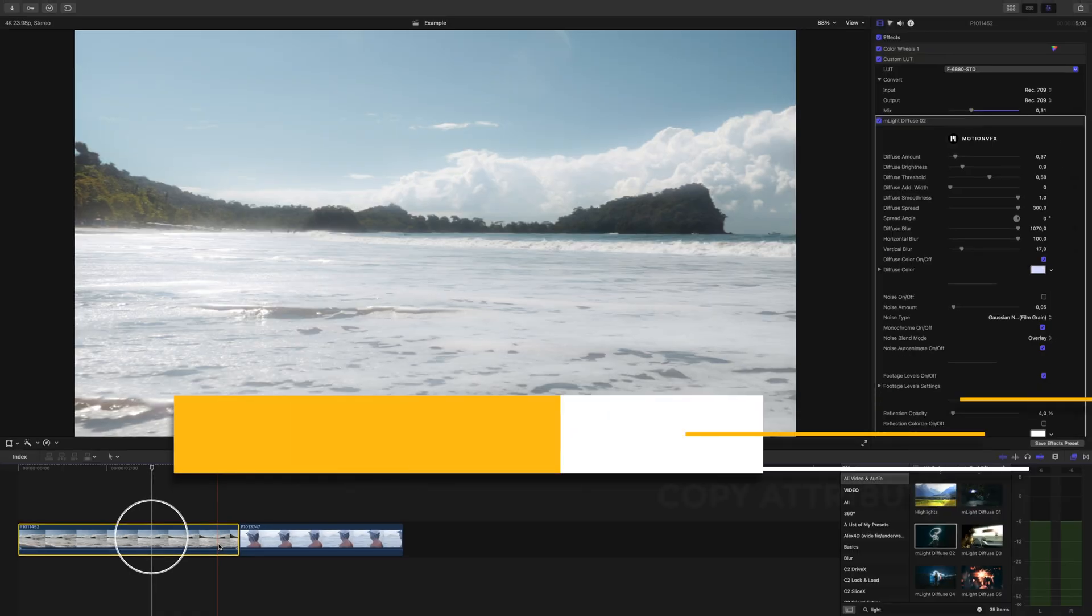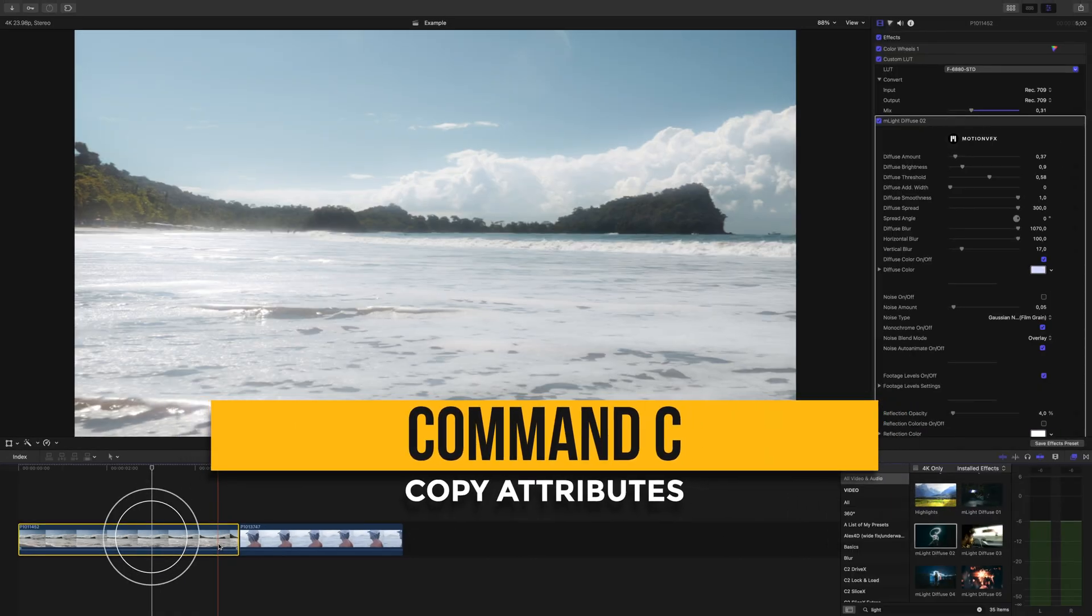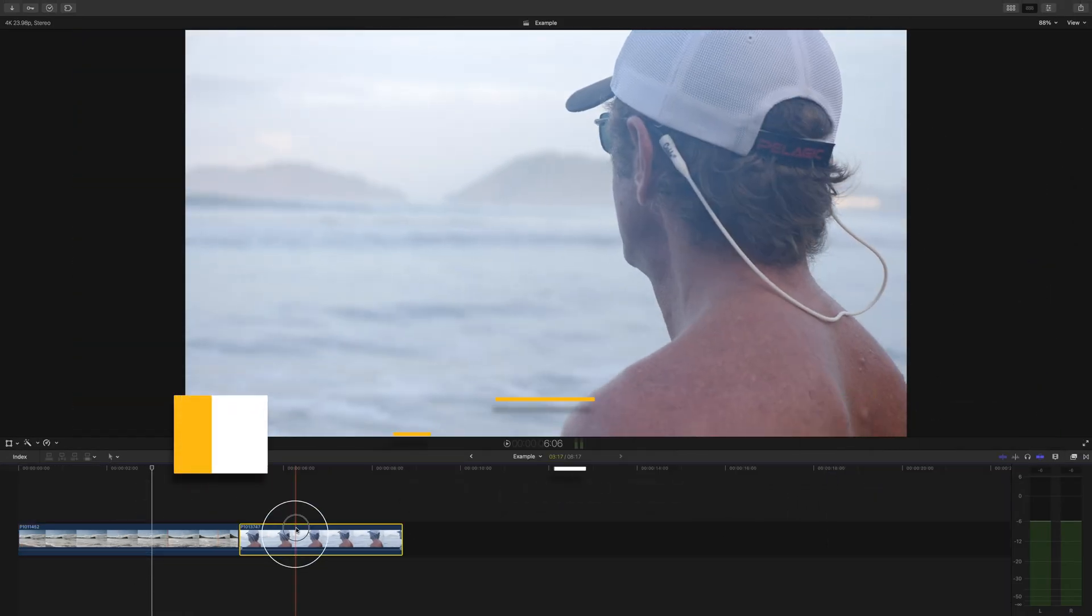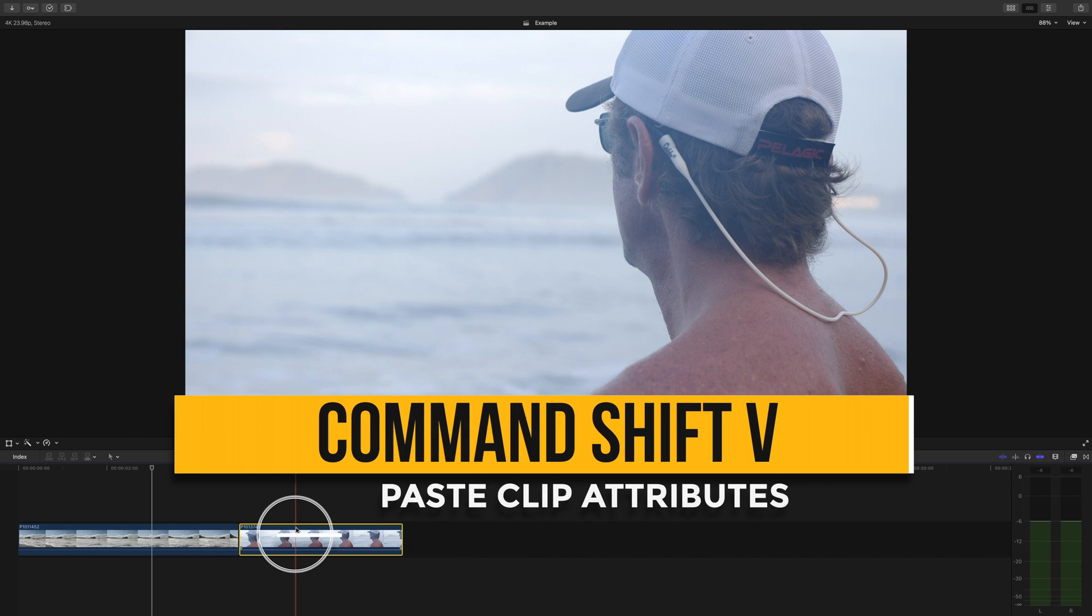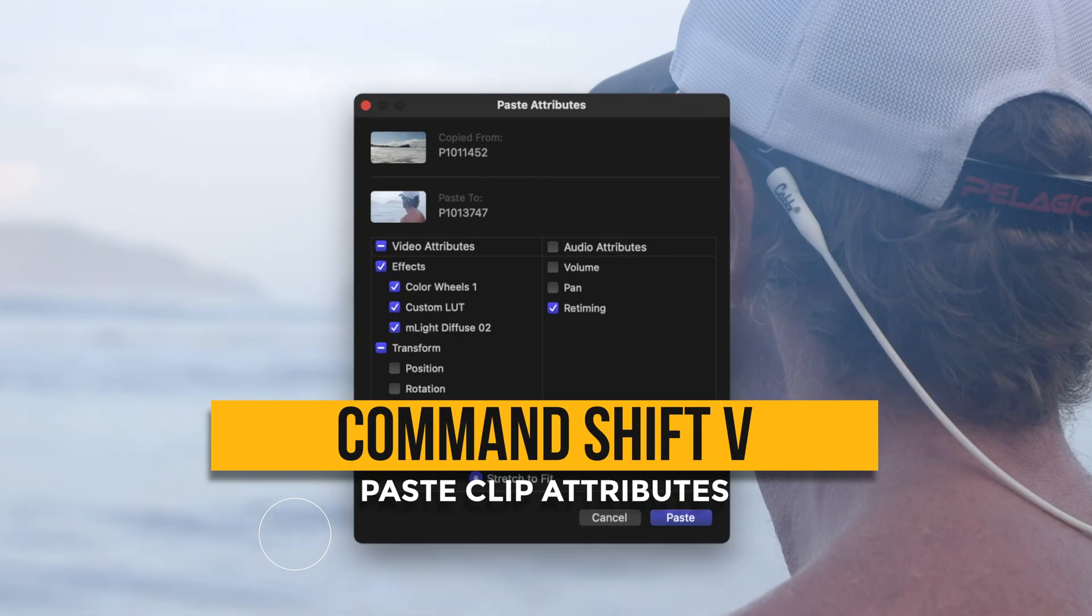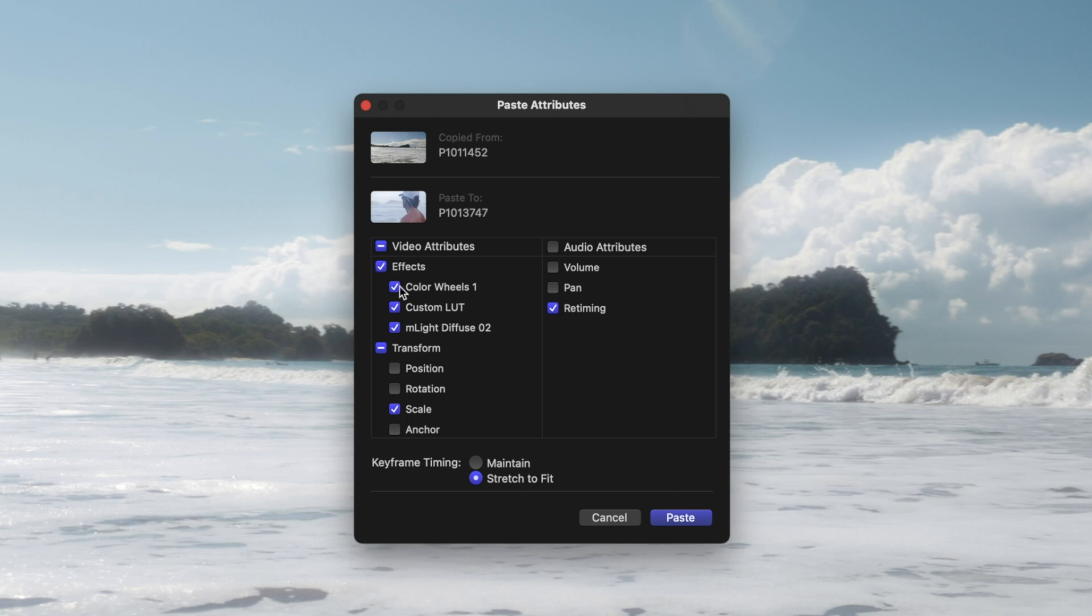So I'll press CMD C on the clip that has the effects I want to copy over, I'll select this clip and press CMD SHIFT V. This window will pop up with the title Paste Attributes. It shows what clip we're copying from and what clip or clips these attributes will be given to. From here we can choose what we want to copy over.